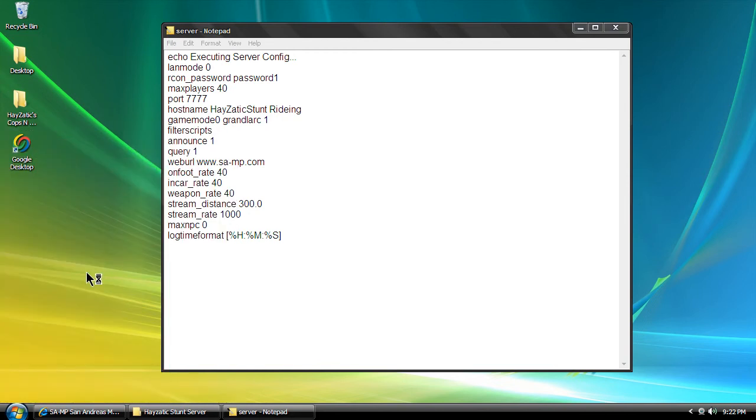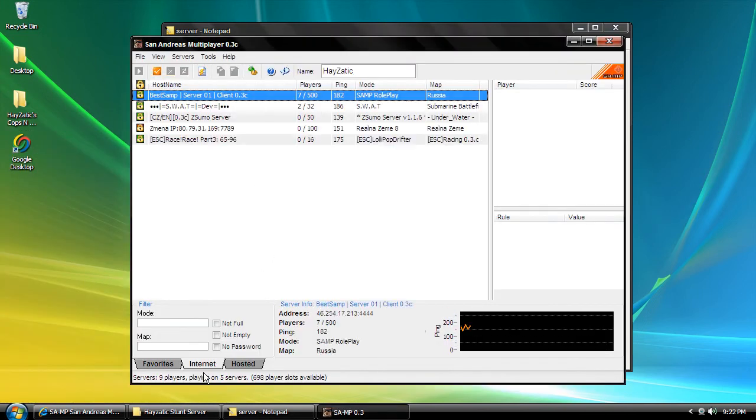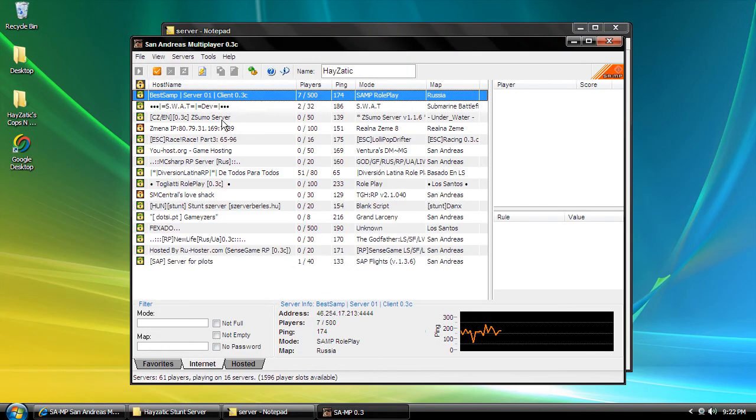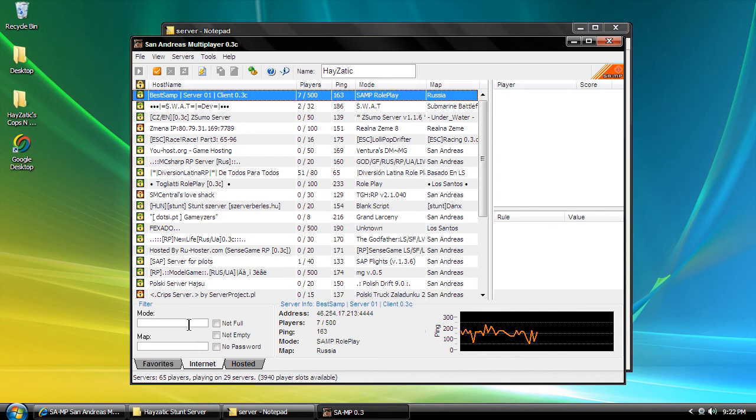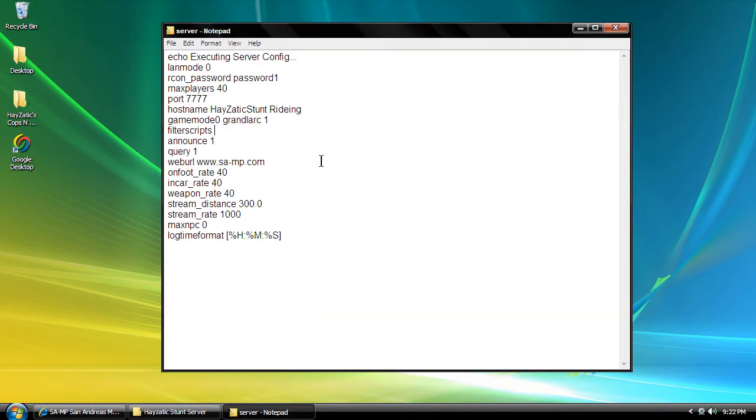Now we want to turn announce to 1 because we want it to show up on the internet list. Change the web URL to your own, and right down here we're going to add plugins.